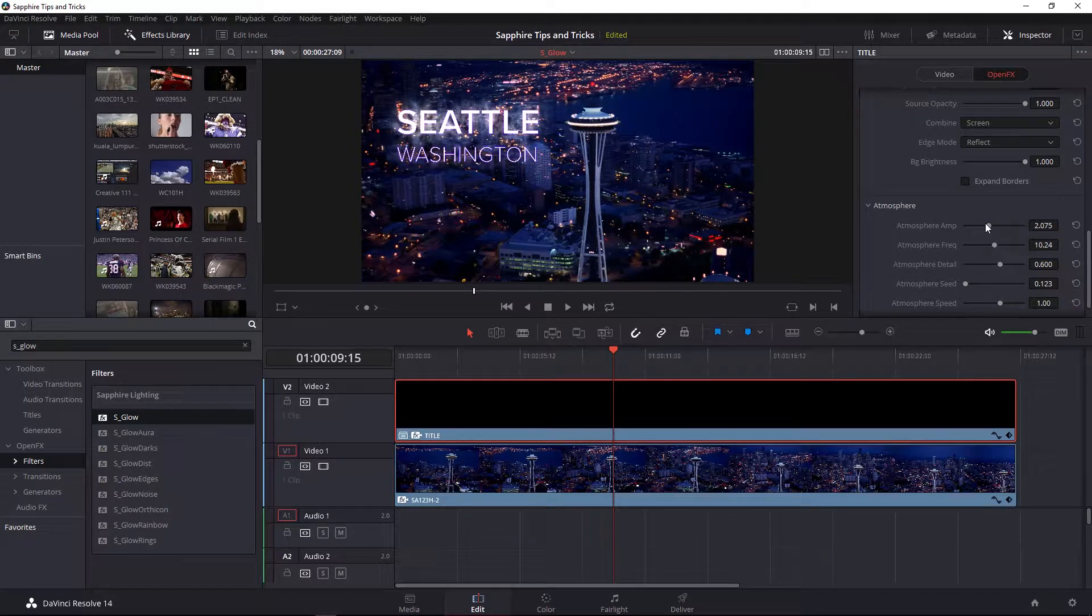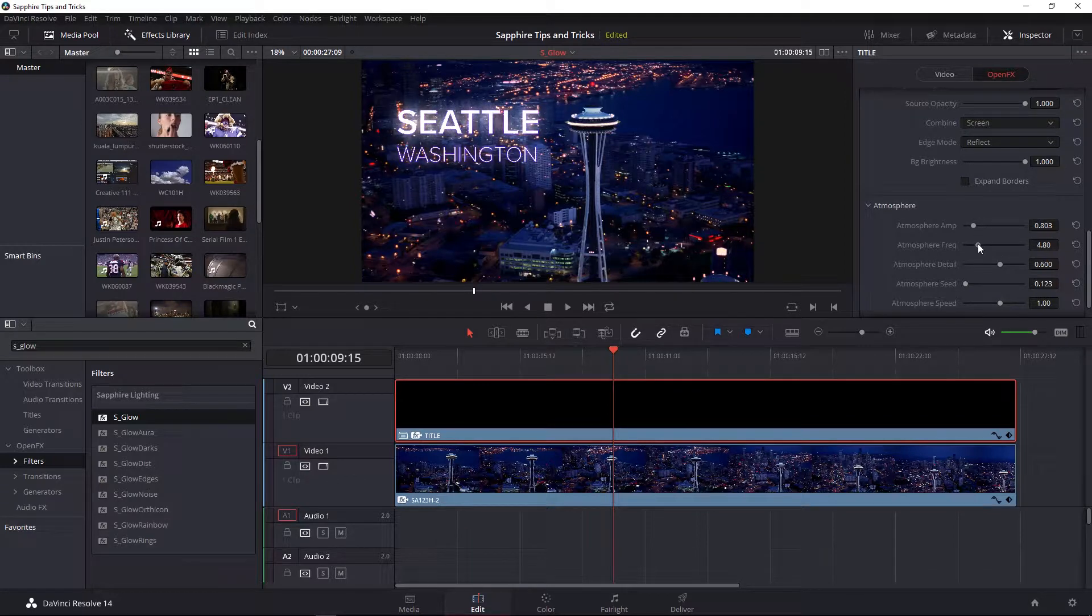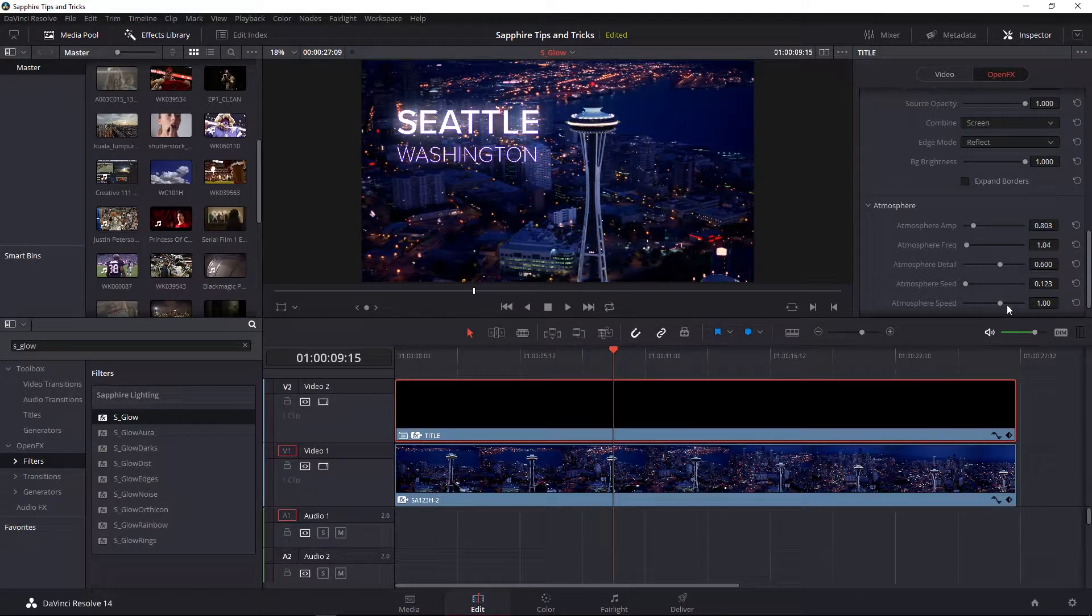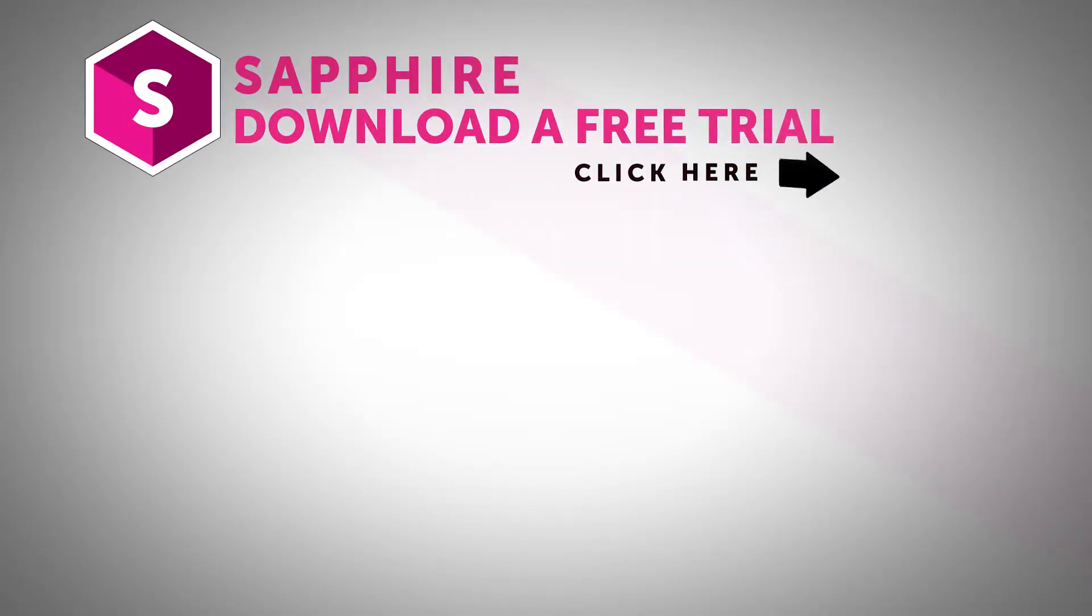Subtle values go a very long way. So I encourage you to first of all, be able to see them, but then lower those values as well as play around with the speed to taste. Don't take my word for it.